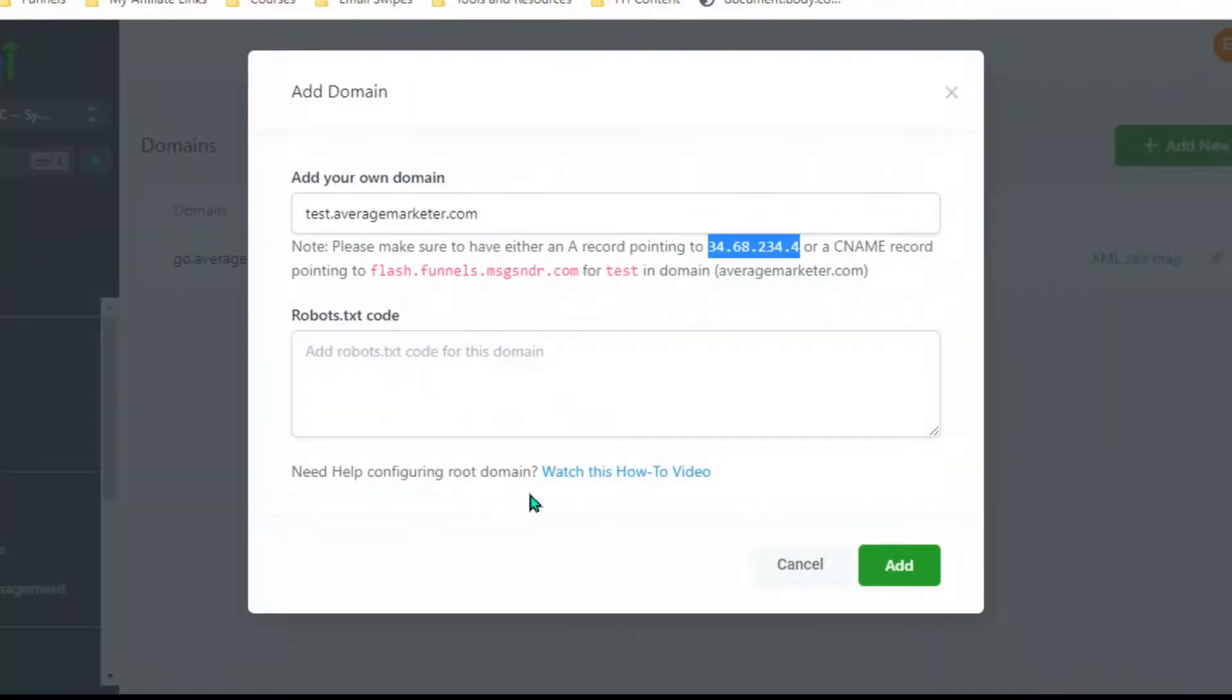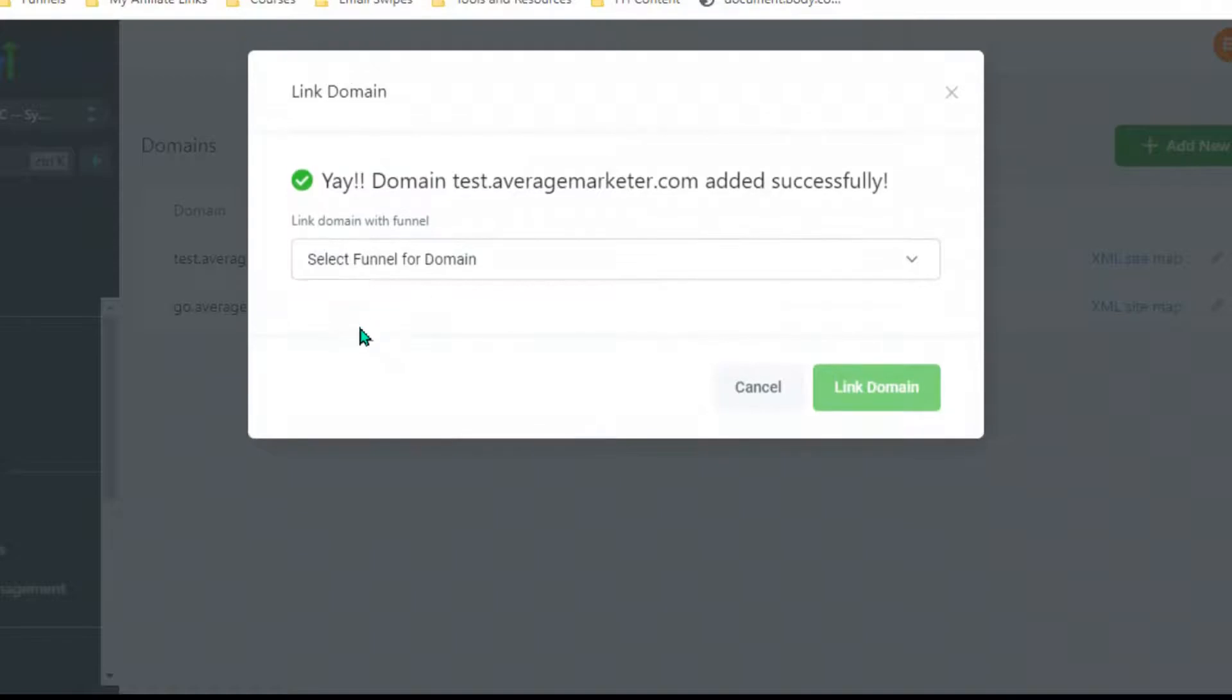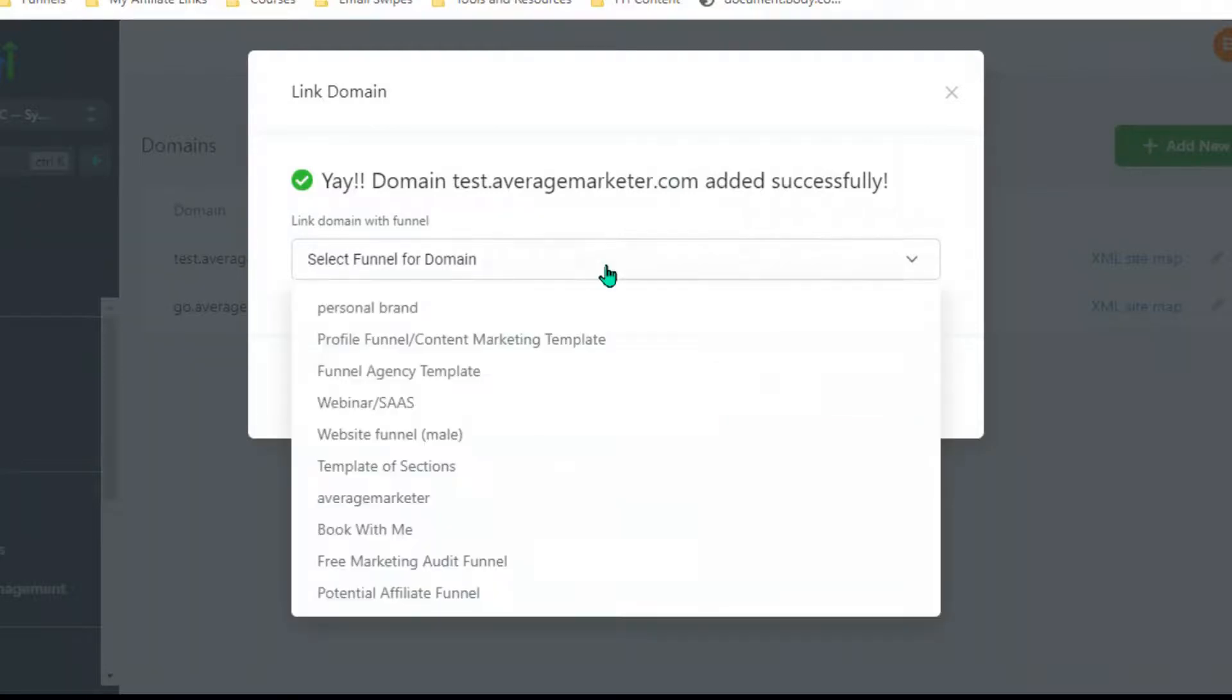Let's jump back over to GoHighLevel. It says your domain test.averagemarketer.com is added successfully. Now you can choose which sales funnel you want to use.